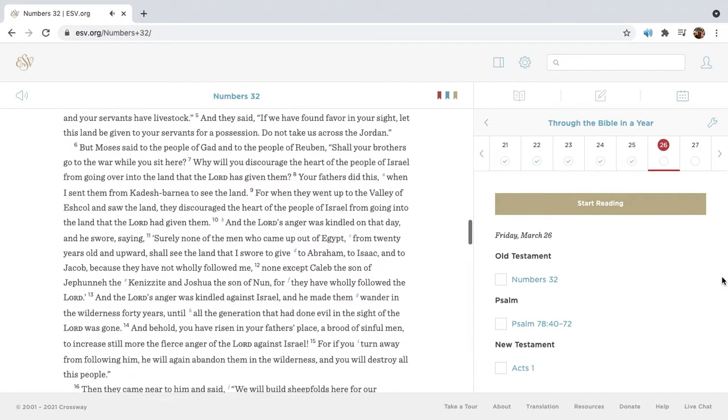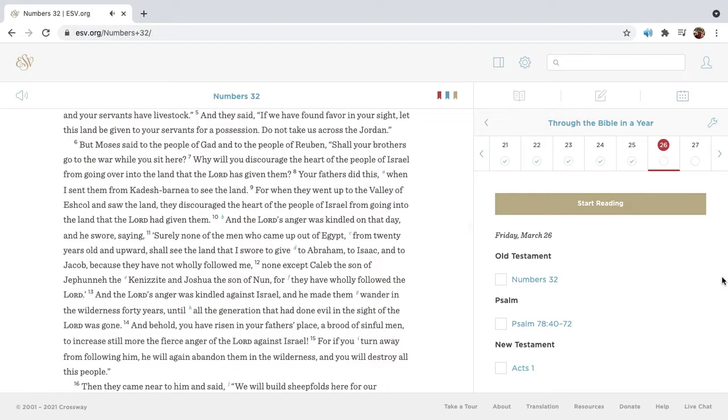And they said, If we have found favor in your sight, let this land be given to your servants for possession. Do not take us across the Jordan.